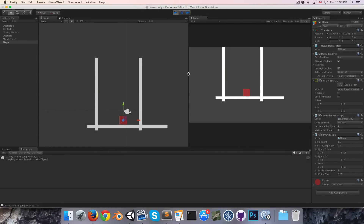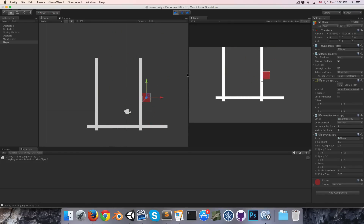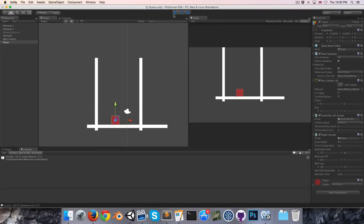We seem to be stuck to the wall for roughly a quarter of a second, giving us time to do our wall leap. That's everything for this episode, thanks for watching. If you have any suggestions for future episodes, let me know in the comments. Cheers.